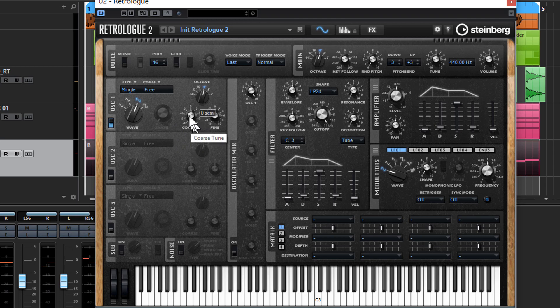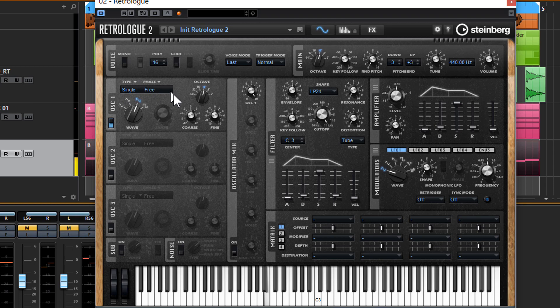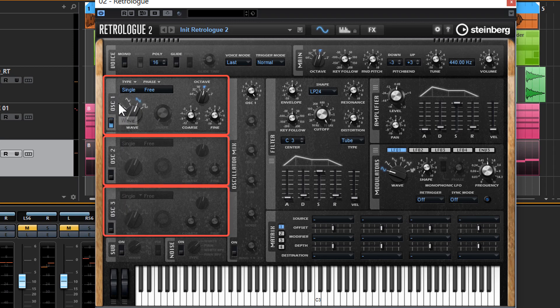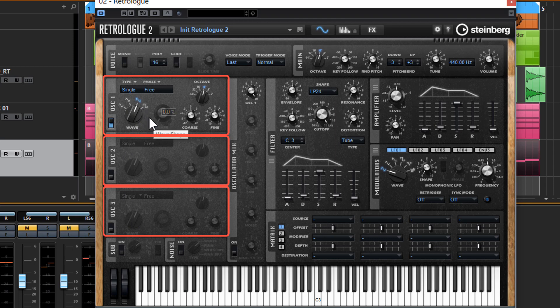Okay, so the initial sound you're hearing, that initial saw wave sound, is being produced by an oscillator over here. We've got three oscillators in RetroLog and they all produce, you can have them set to produce whatever sort of sound you like.